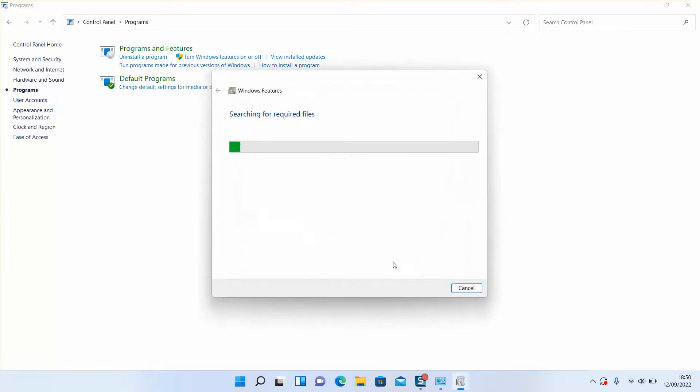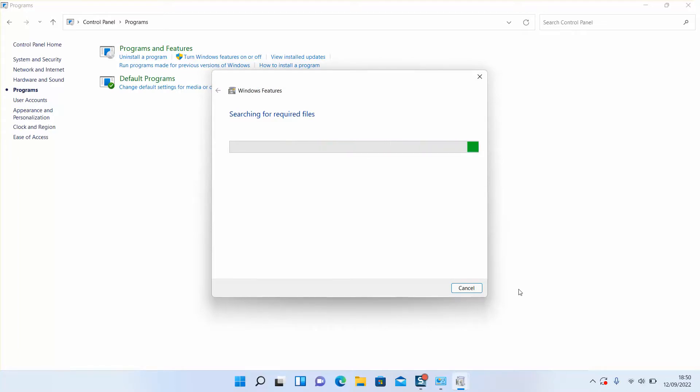Make sure that you are connected to the internet so that Windows, if it doesn't find the required files, it will download them. But this operation should not take more than two to three minutes, rarely when it takes up to five minutes.